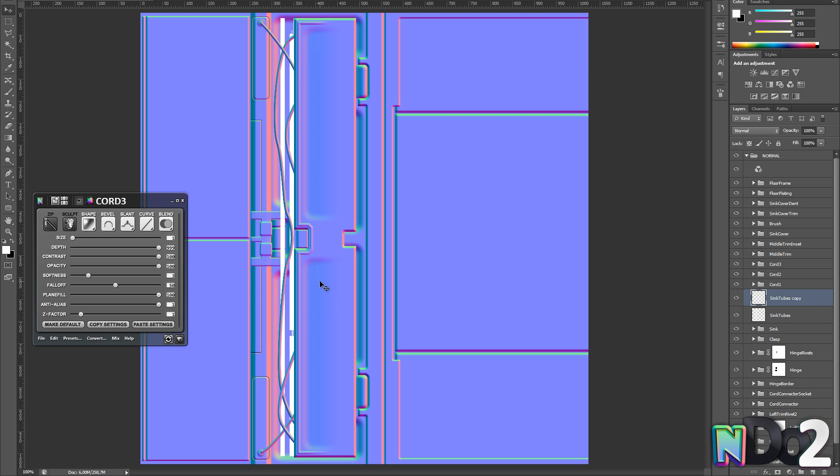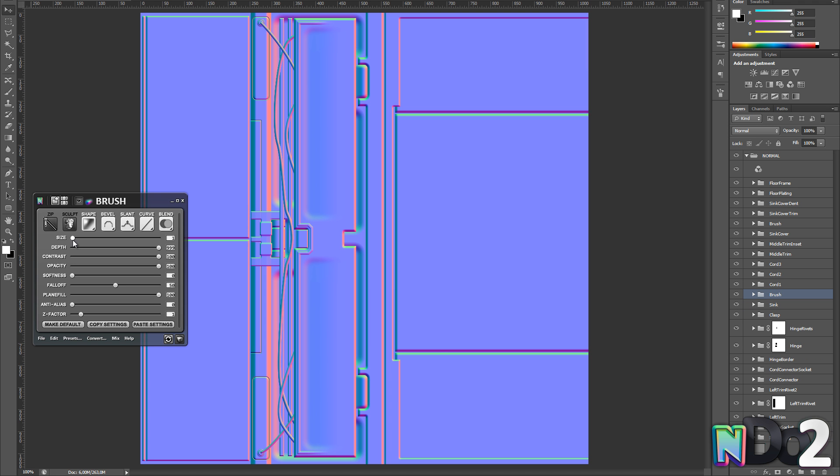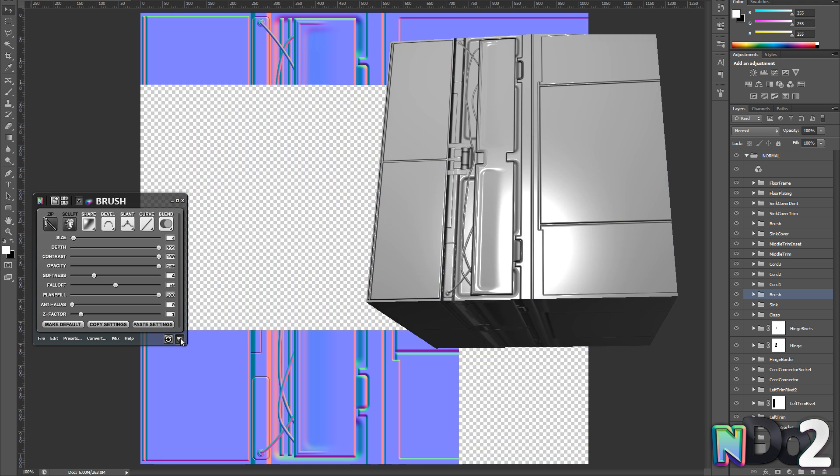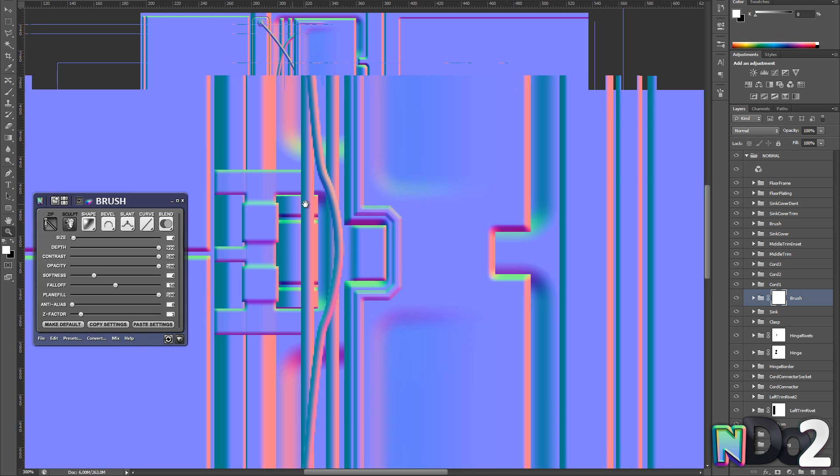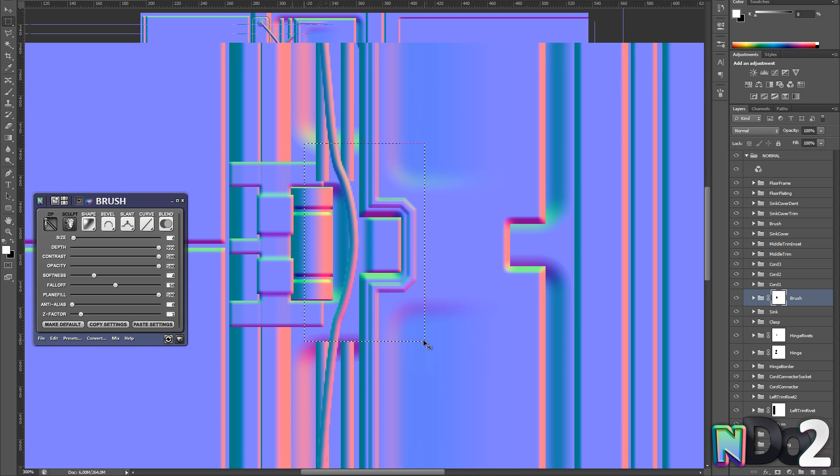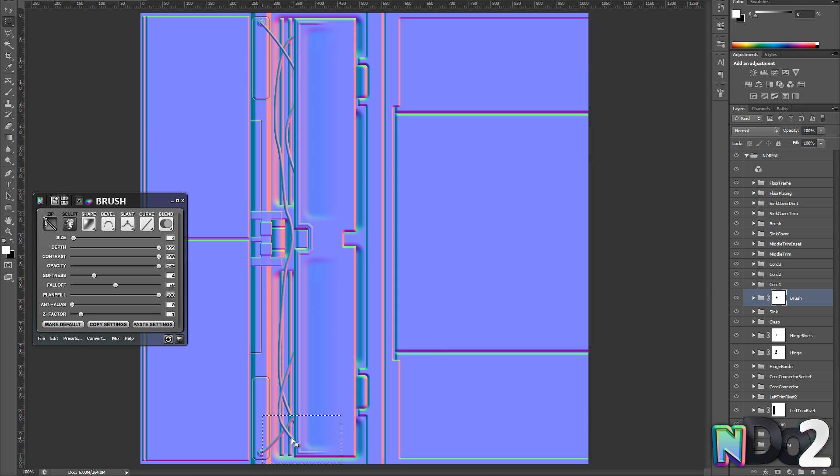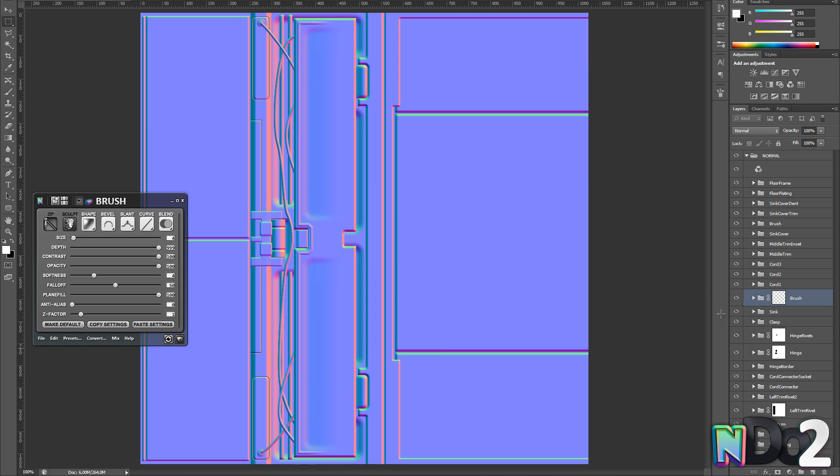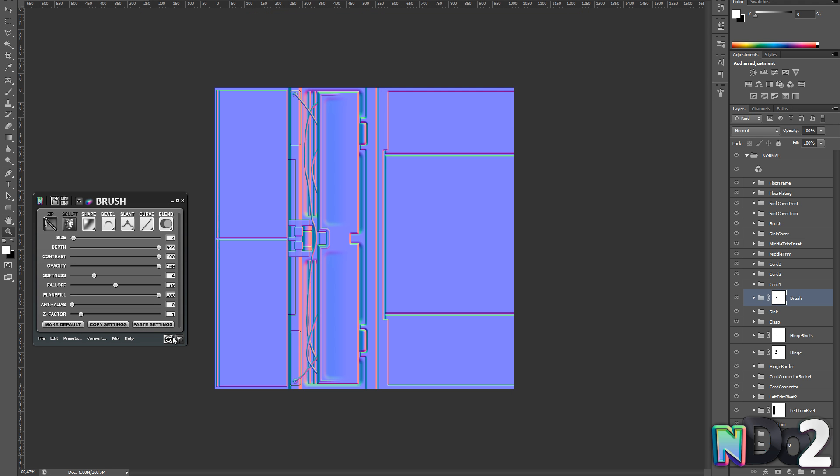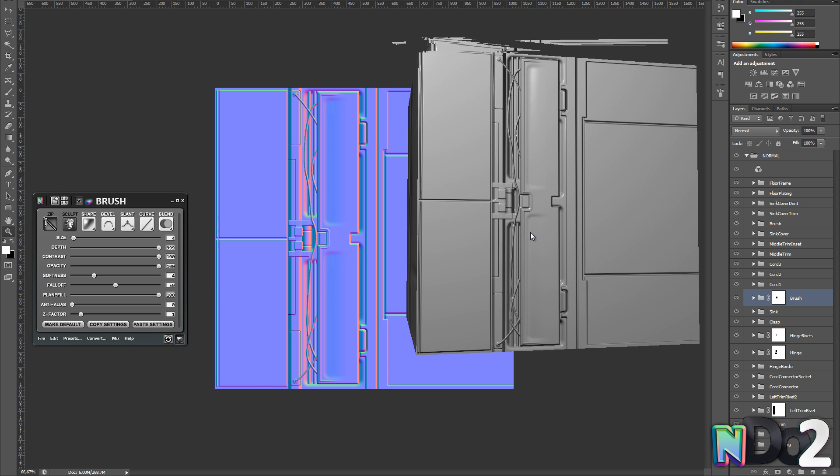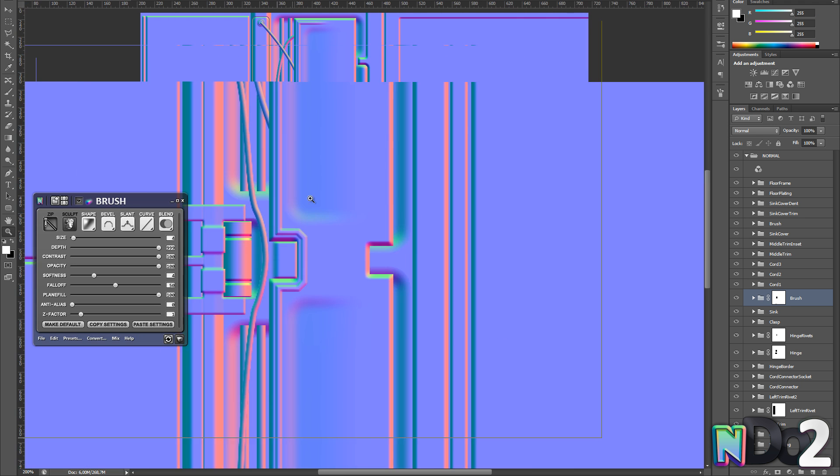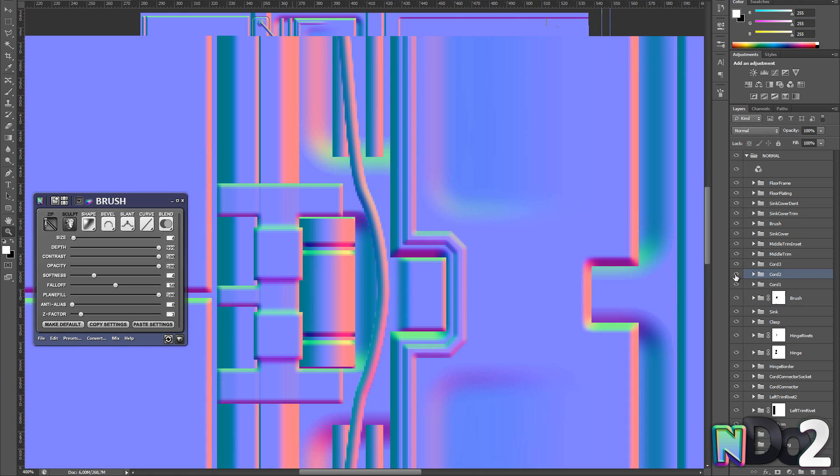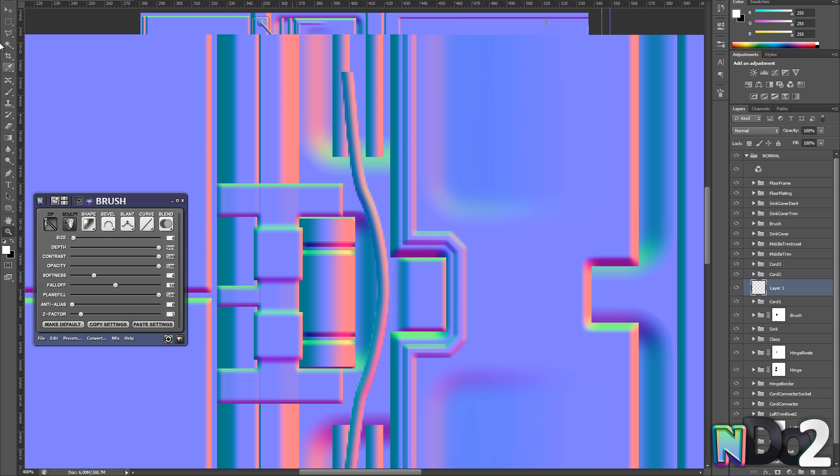Next I'm going to add some more pipes of some sort to add some visual interest here. I'm using the same technique as I used when creating the hinge before. Just play around with the size and softness until you find the result you like. And also make sure you preview a lot.